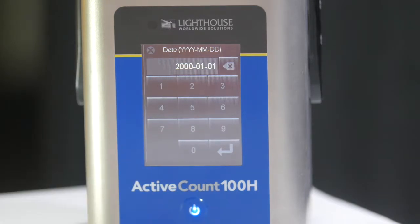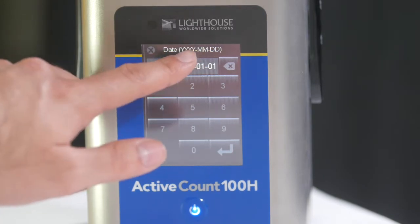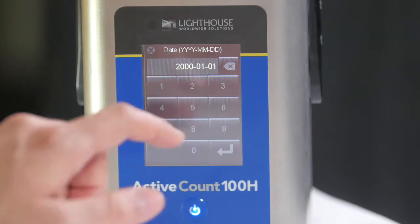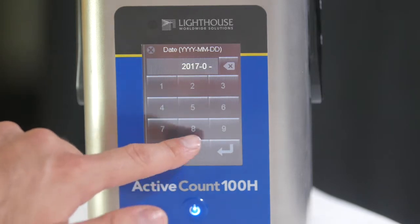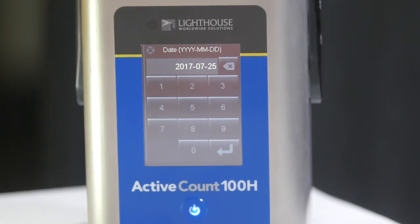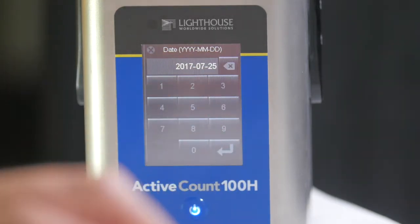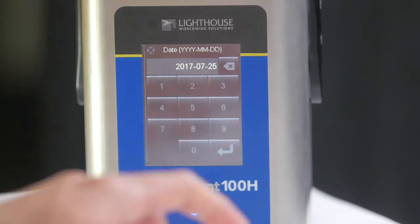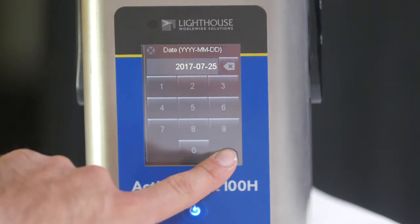First, we will enter the local date. Enter the current date as specified on the date screen. The date format is year, followed by month, followed by the day. Enter four digits for the year, two digits for the month, and two digits for the day. We can delete the characters we just entered by pressing the backspace button. We can cancel out of the screen without saving any changes by pressing the X button, or we can enter our changes by pressing the enter key, which will also take us back to the settings menu.